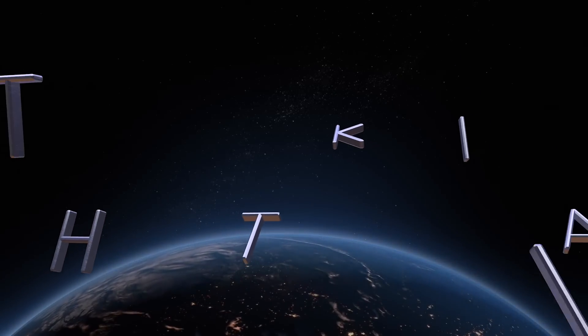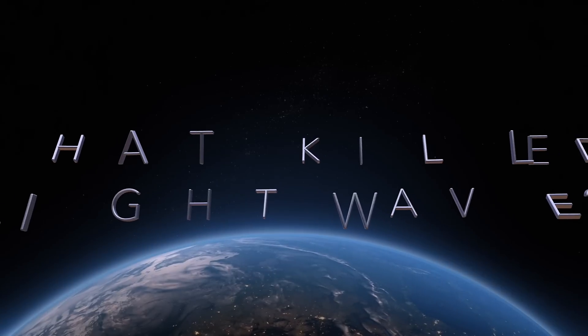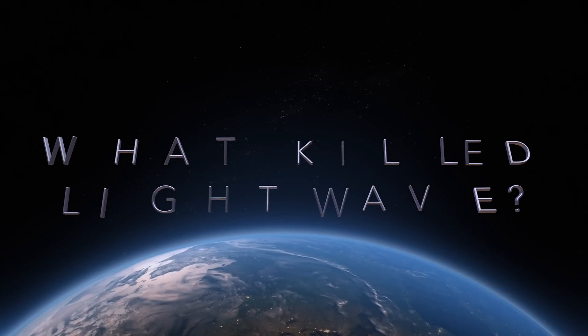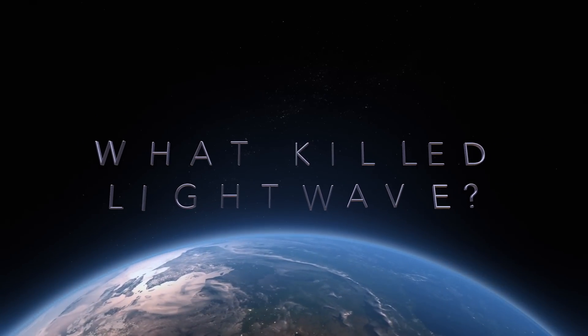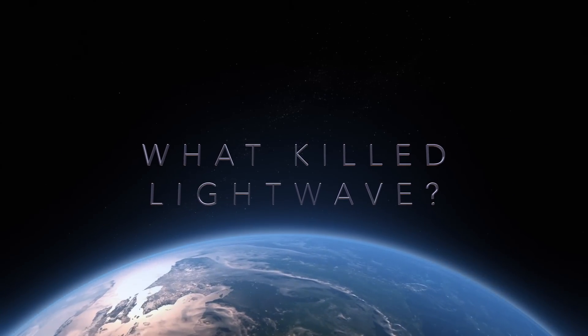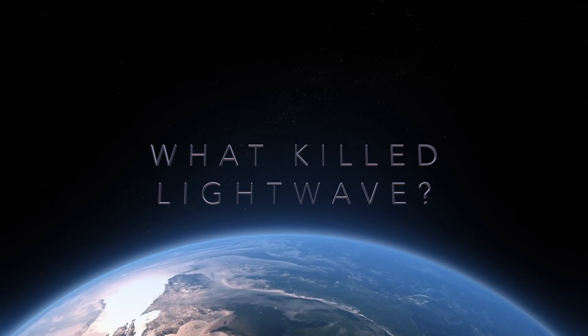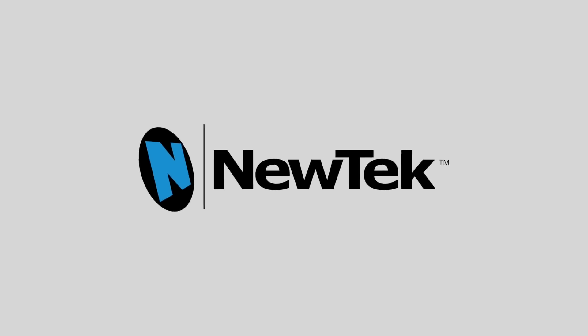What killed Lightwave? I know the title will set some people typing that Lightwave has not in fact been killed. To be honest though, Lightwave is not a significant force in the world of 3D software.